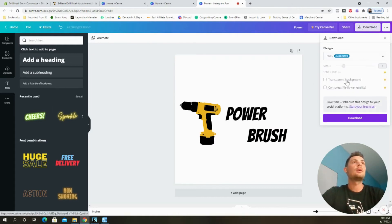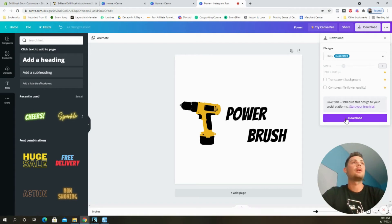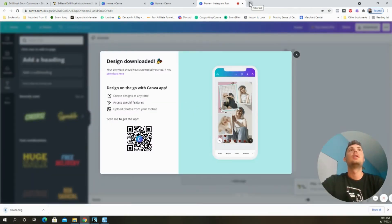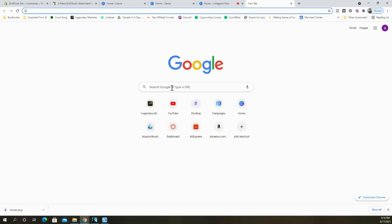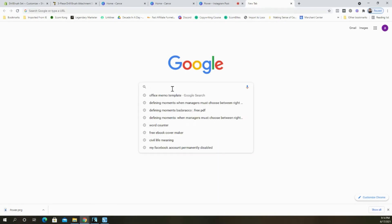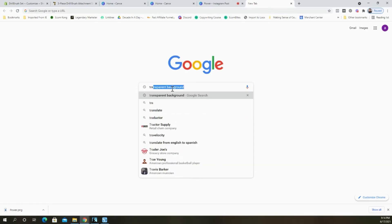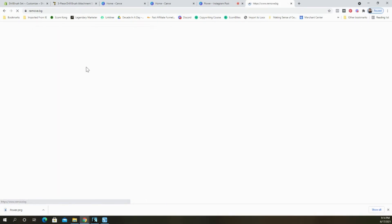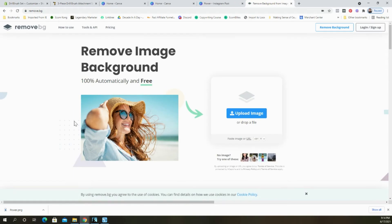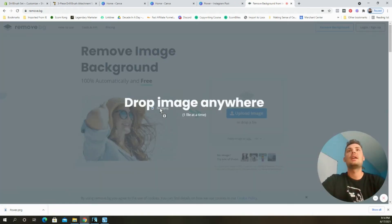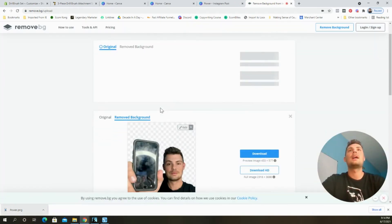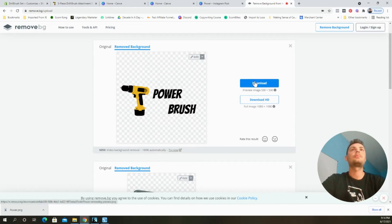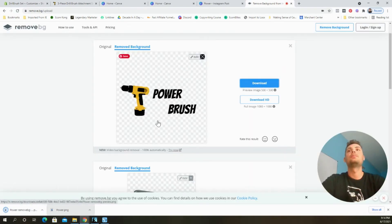And you can pay to do the transparent background right here, but we're going to go ahead and create this one for completely free. So then I came over to Google and I searched for transparent background and the website that I like to use is called remove.bg. And now I just take the logo that I downloaded and I'll paste it in there and click download.